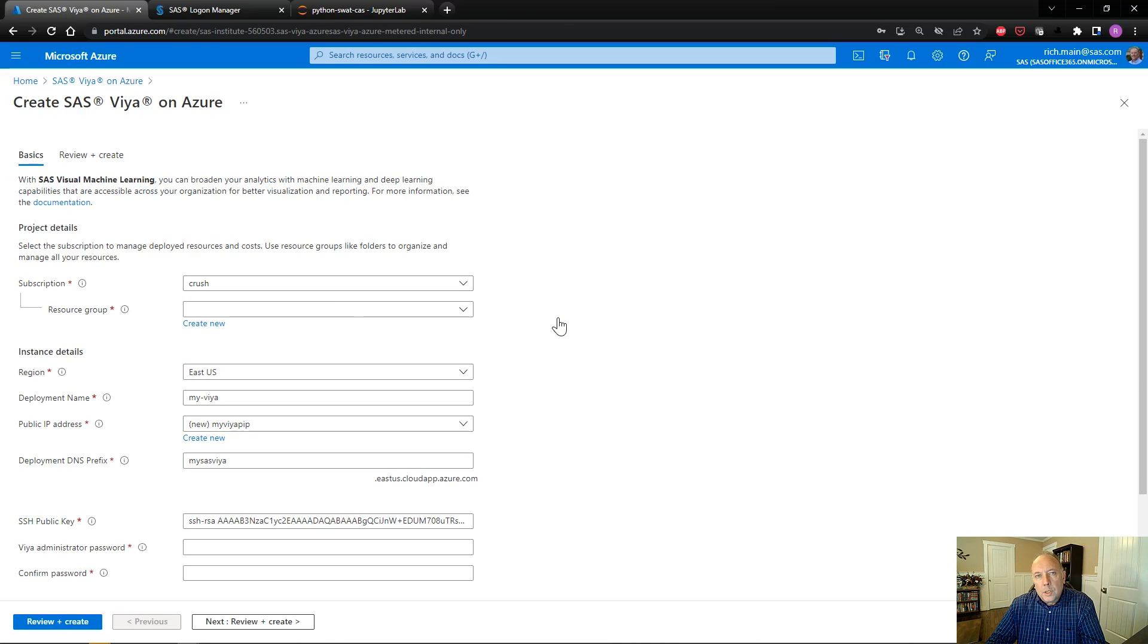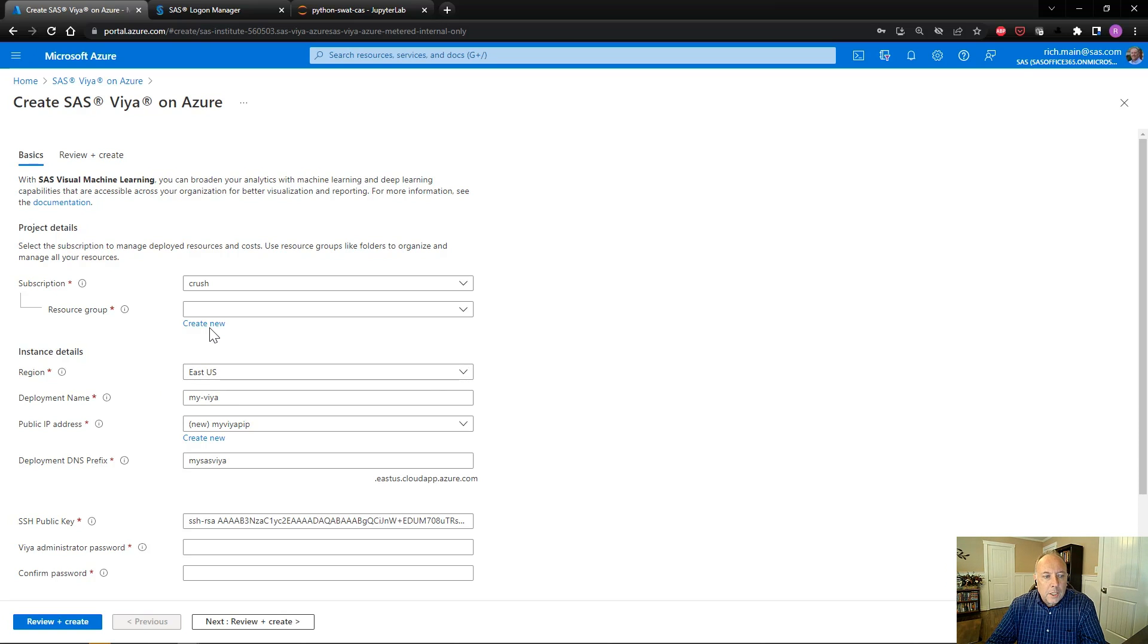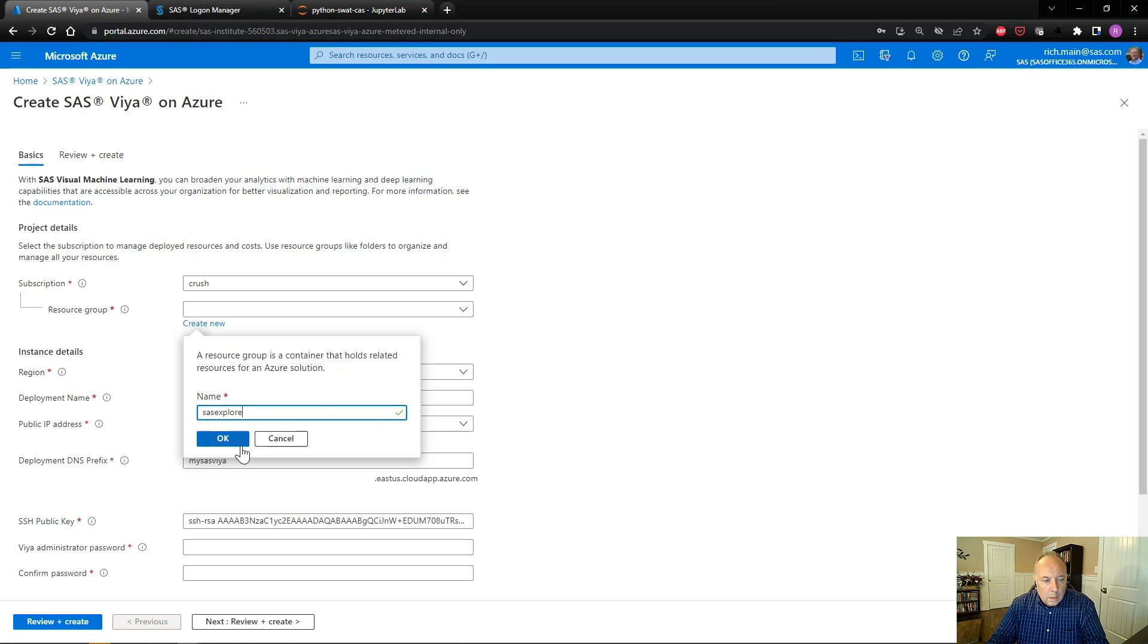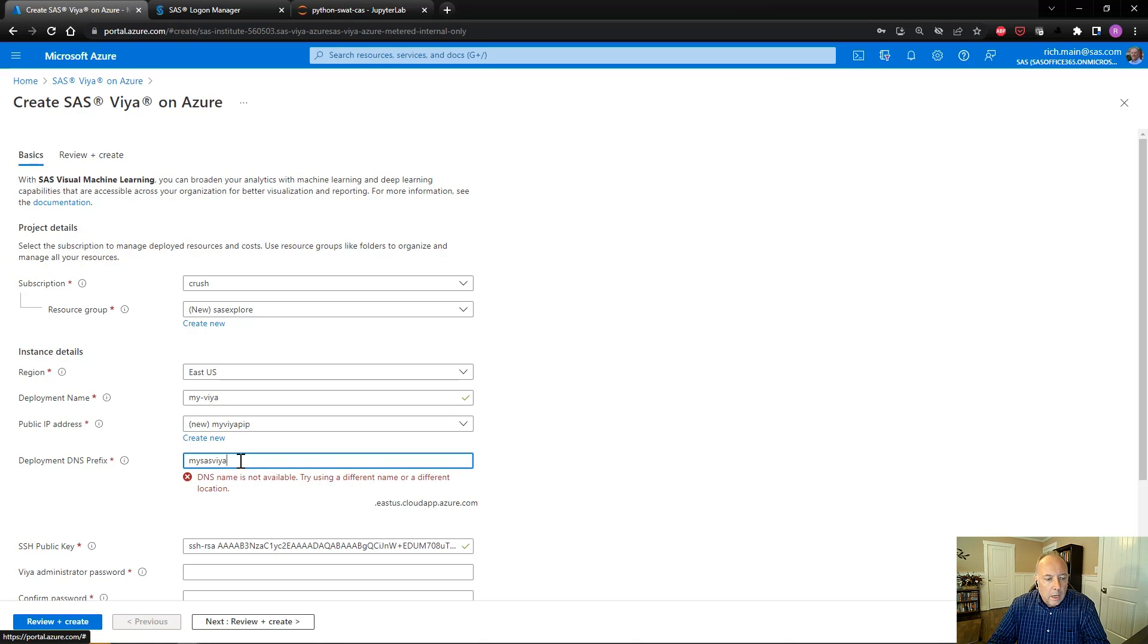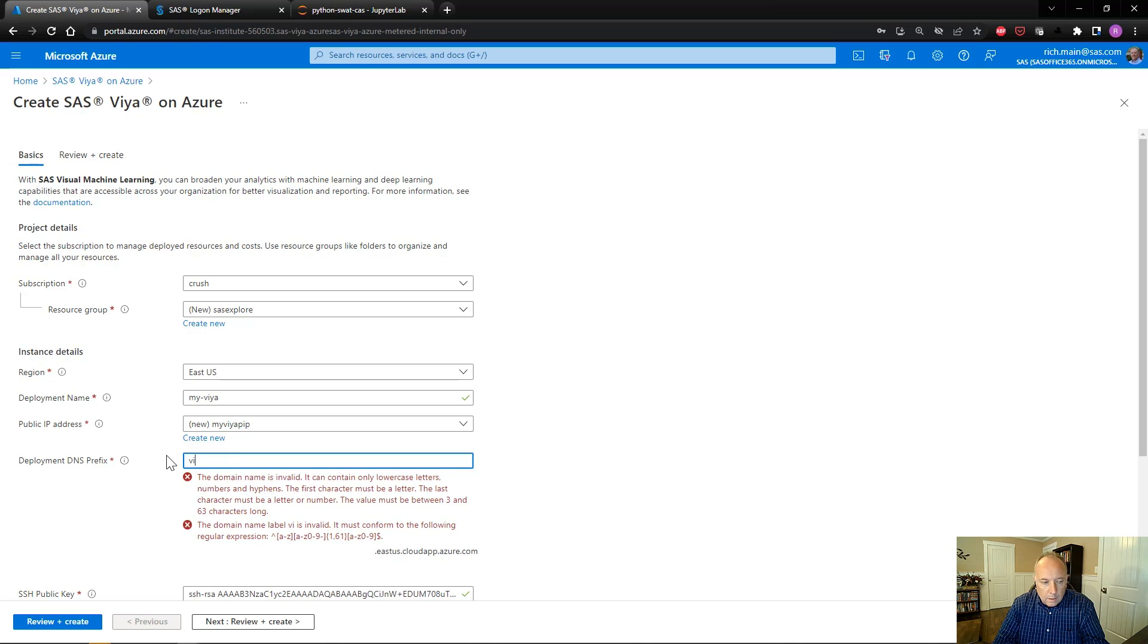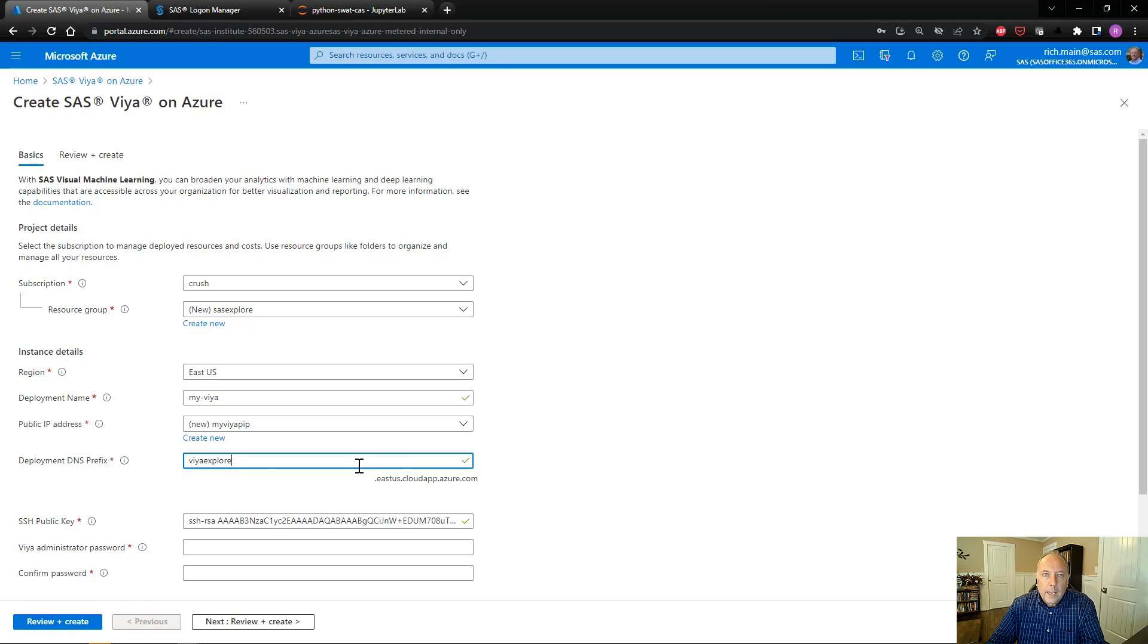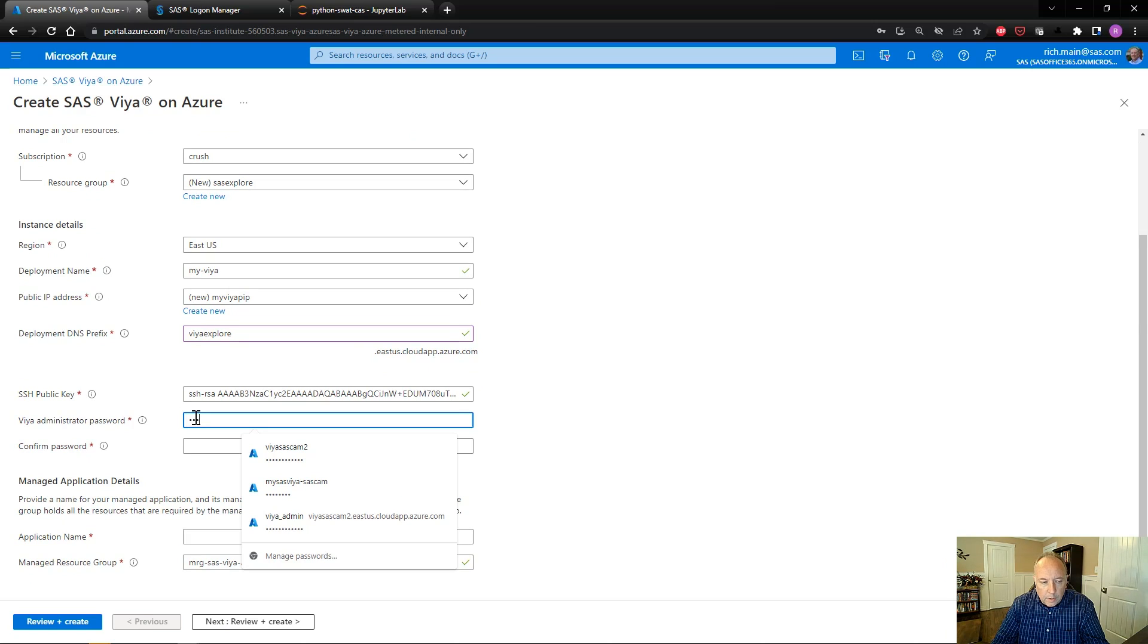I'm presented with just a few things I need to do before I can deploy the application. One of the key things I need to do is create a resource group where all of the infrastructure we create to run your application is deployed. It's important to have that separate just to have its own namespace where the application is running. So I'll create a new namespace called SAS Explorer. And then it wants a deployment name and a deployment prefix. We'll go with My Viya and we'll call this Viya Explorer for the name of deployment. So this is actually the URL where I would access the application and it would be Viya Explorer at ecuscloudapp.azure.com. Then all I need to do is provide an administrator password for the administrator user that's created.